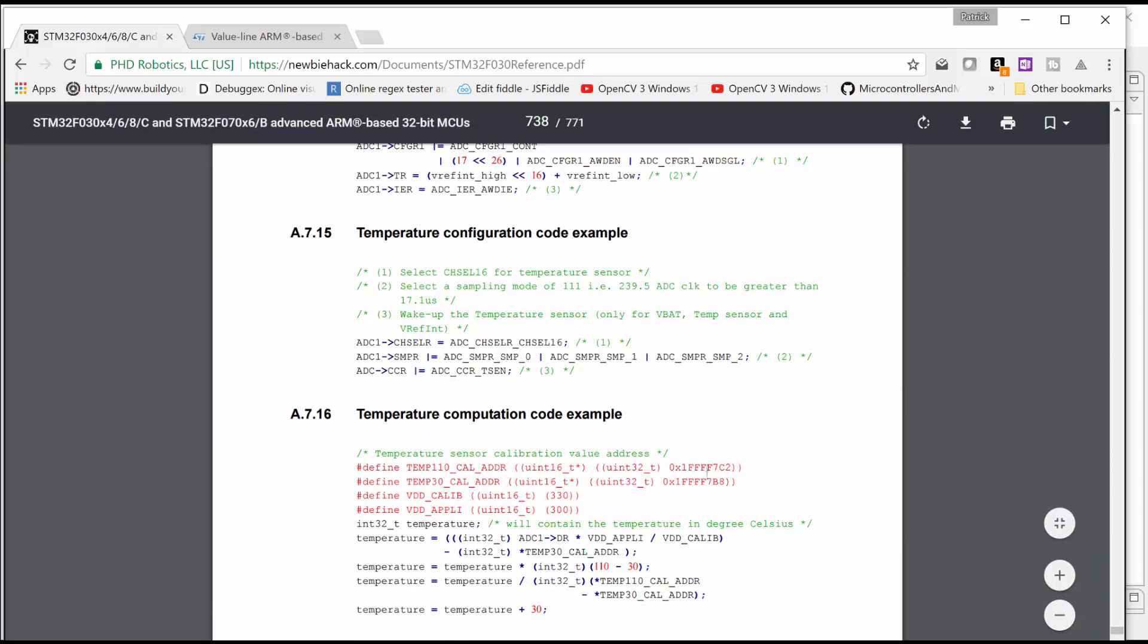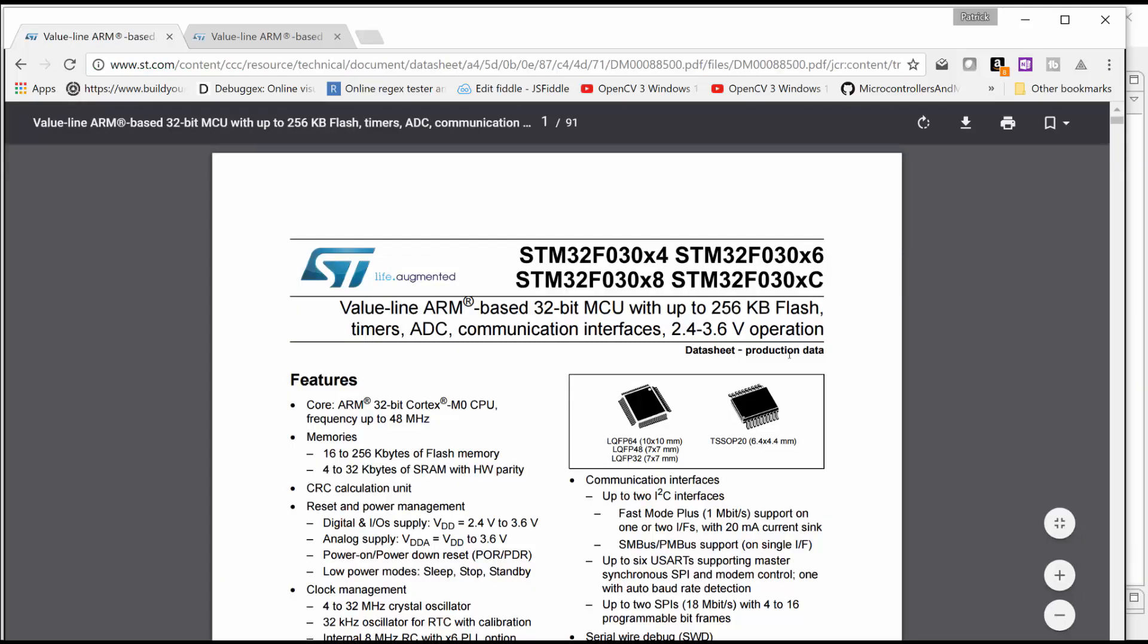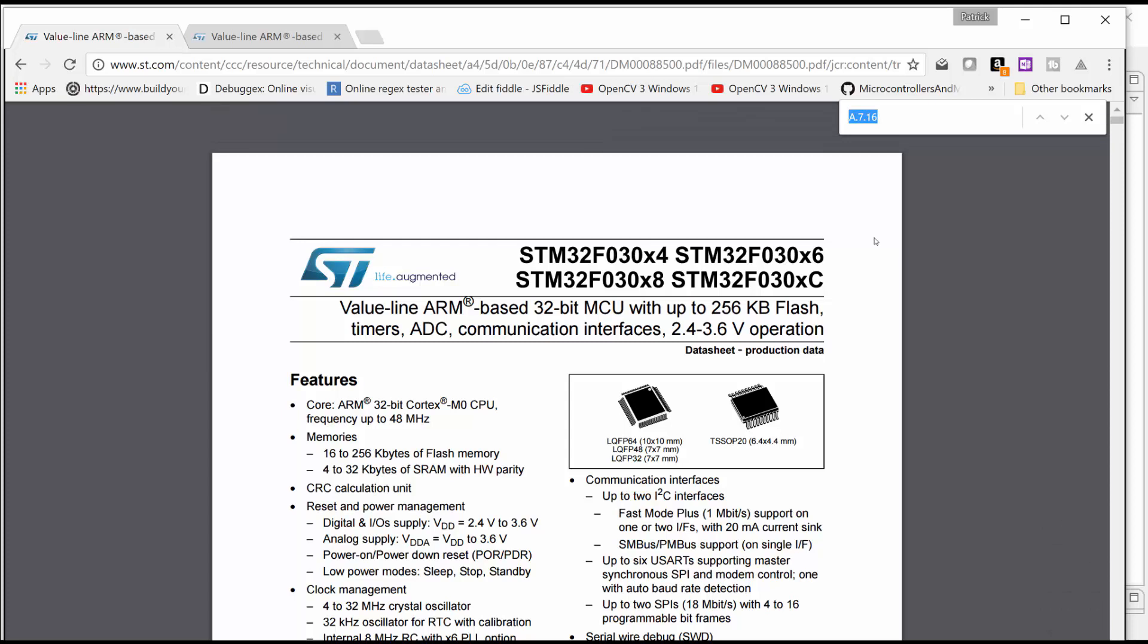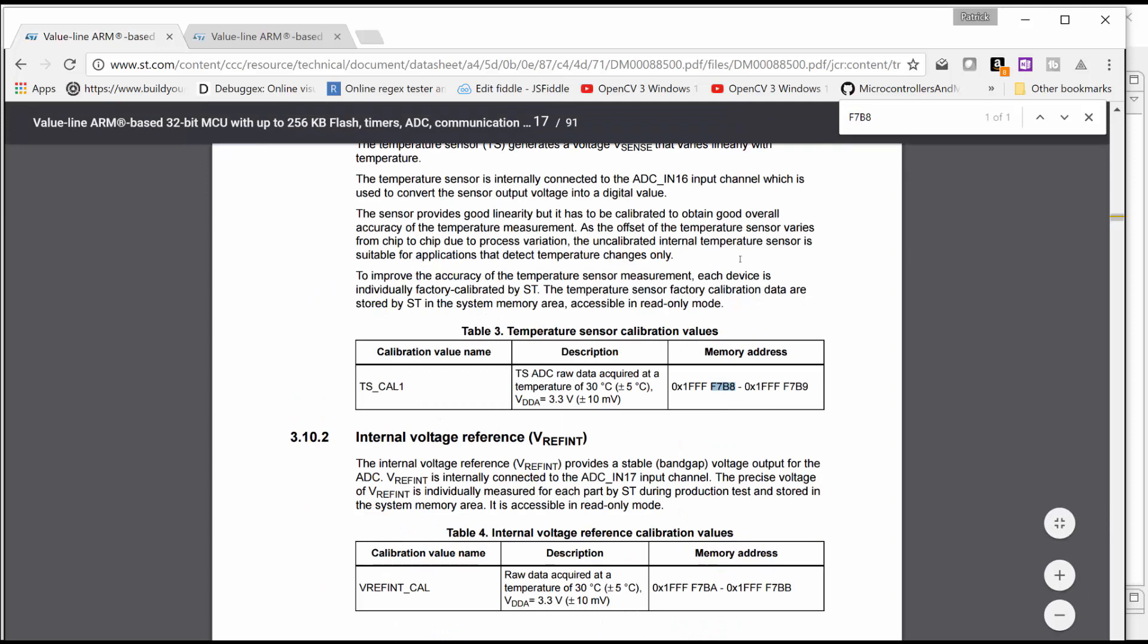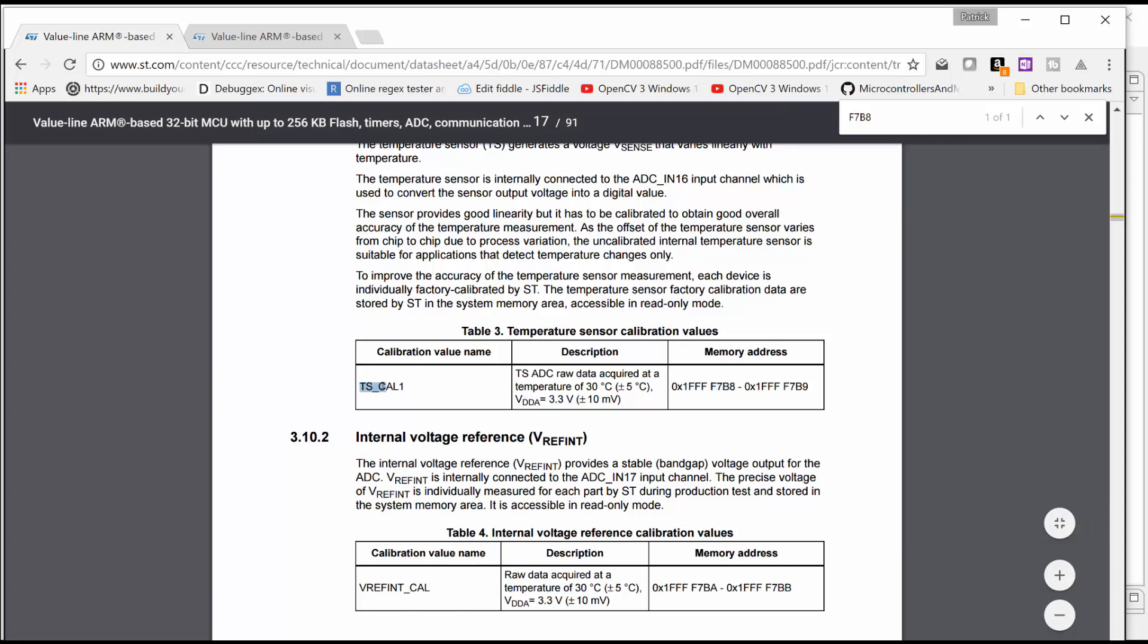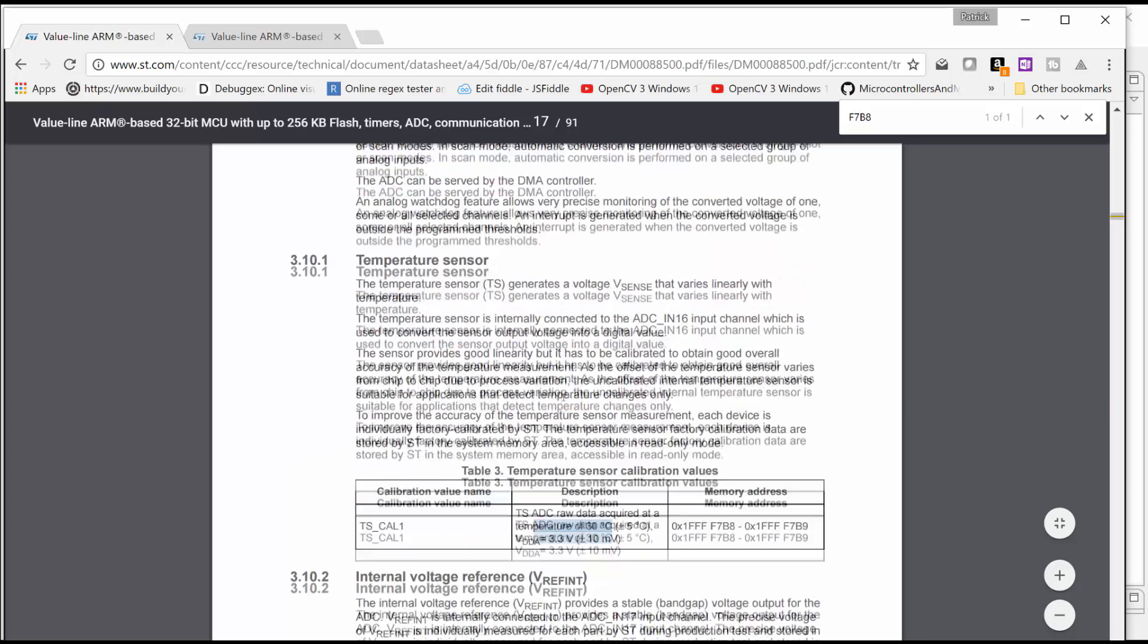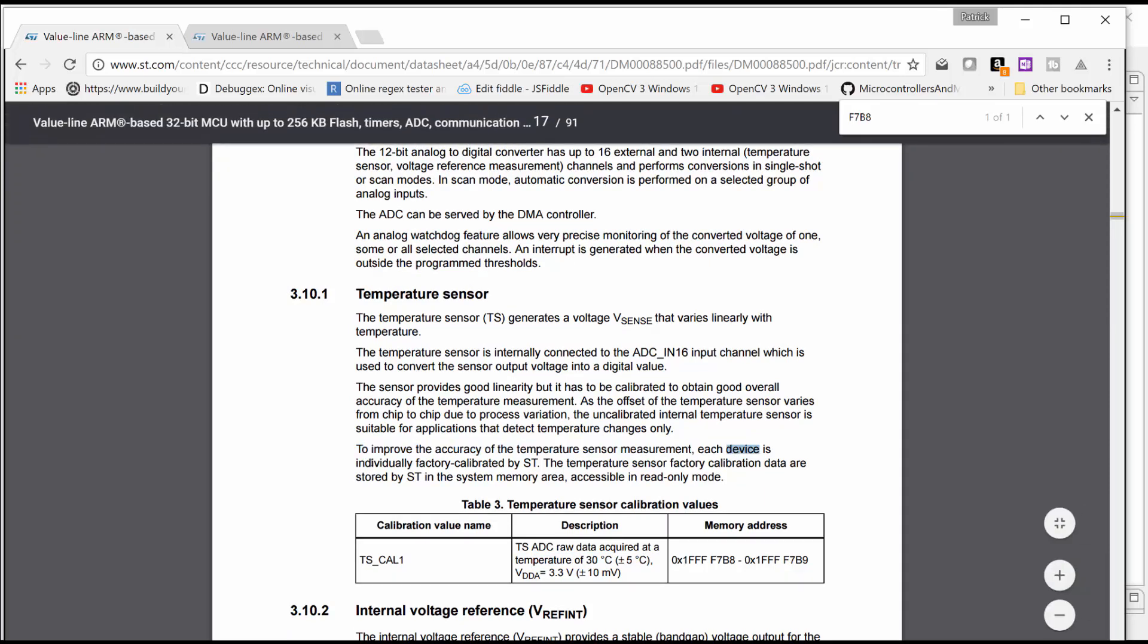So we're going to look up this number right here. And really, this is just for your information because you really don't need to go to this data sheet to find this information. But it does give you a good handy data sheet to maybe find other things that you might find that are very helpful or important. So you can see it says TS-Cal1. That's this temperature sensor calibration one. And there would be a calibration two, but they don't list it in this data sheet, unfortunately. But it shows that the TS-ADC raw data acquired at a temperature of 30 degrees Celsius. And here's the key. To improve the accuracy of the temperature sensor measurement, each device, microcontroller, is individually factory calibrated by ST. The temperature sensor factory calibration data are stored by ST in the system memory area, which is here.